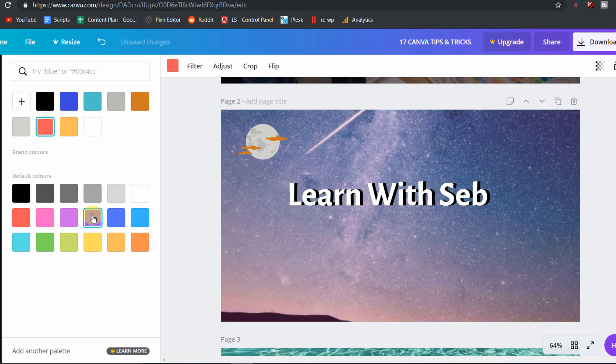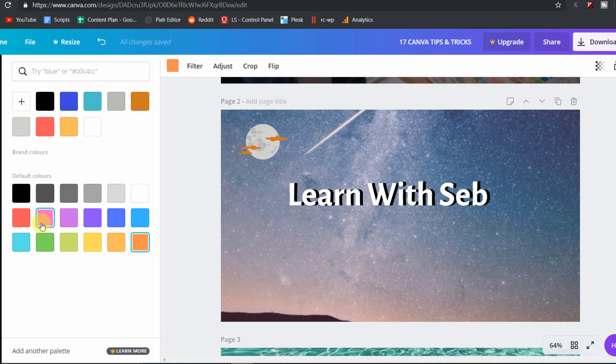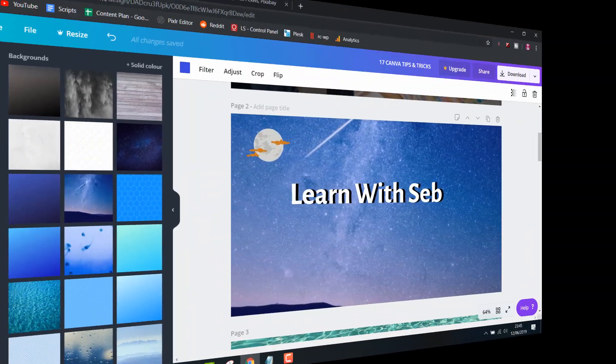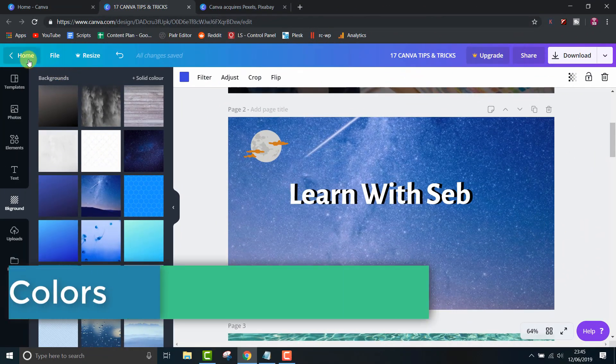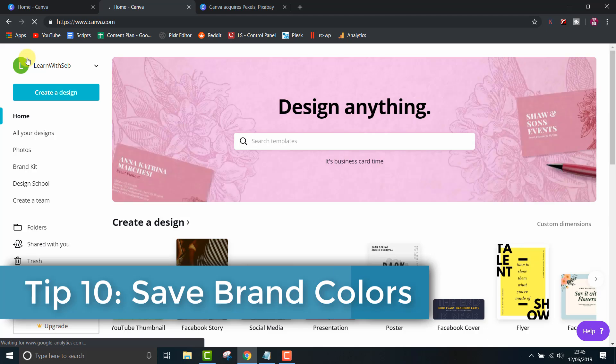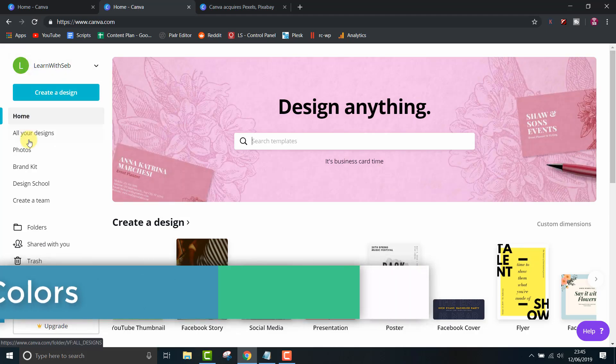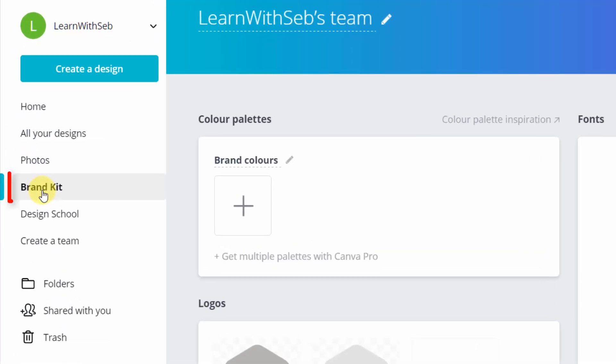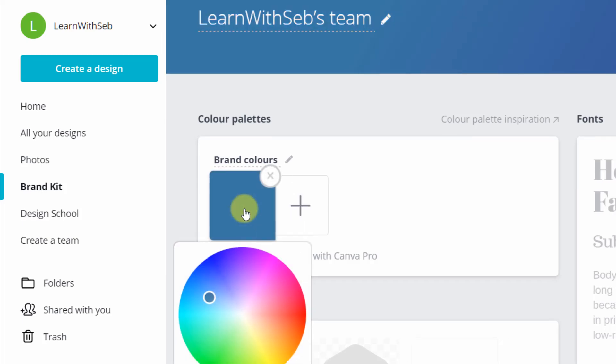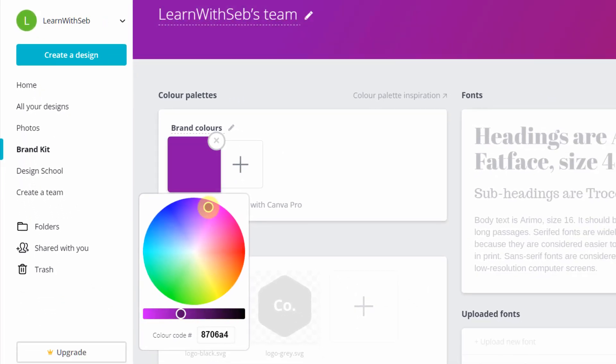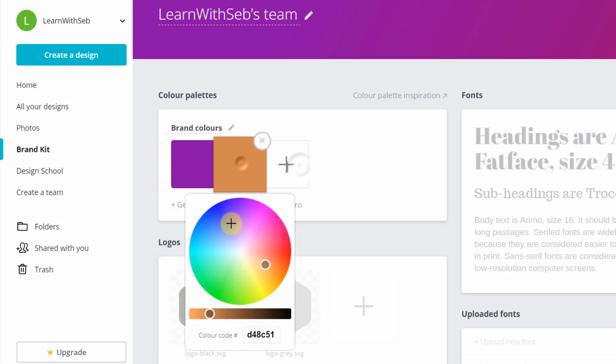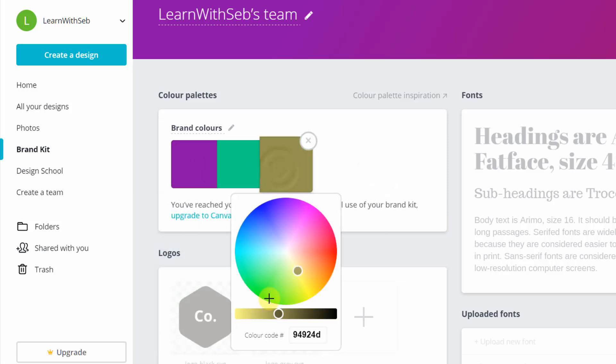Tip 10, while we are on the subject of colors, if you use the same colors over and over again, you can save them as brand colors so they instantly become accessible in the color menu. You can do this by clicking menu, brand kit, adding the colors to your color palette. You can add a couple colors in the free version and more in the paid version. I will just pick three random colors as an example.